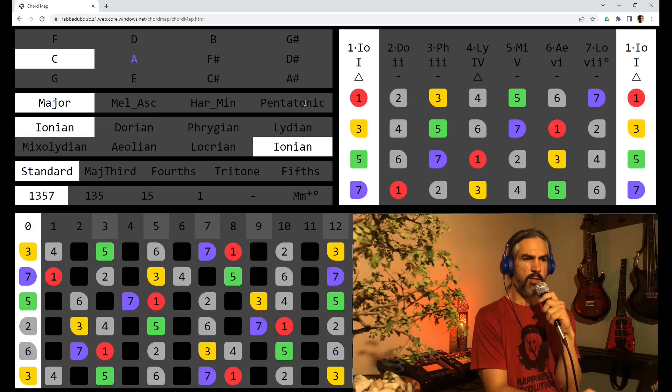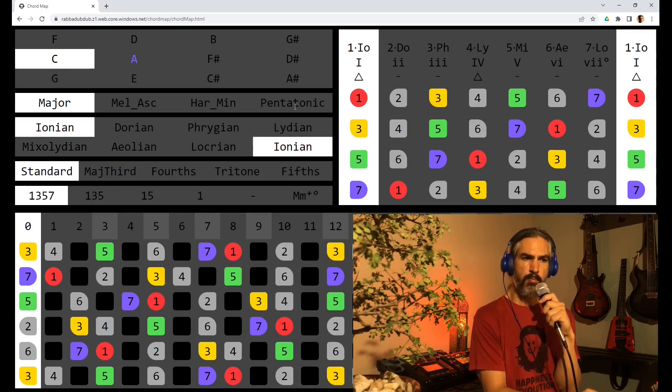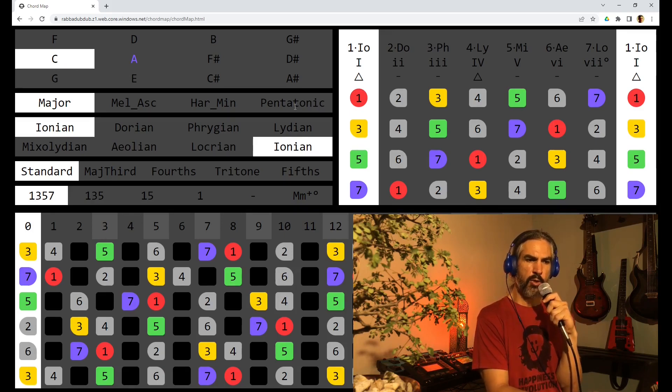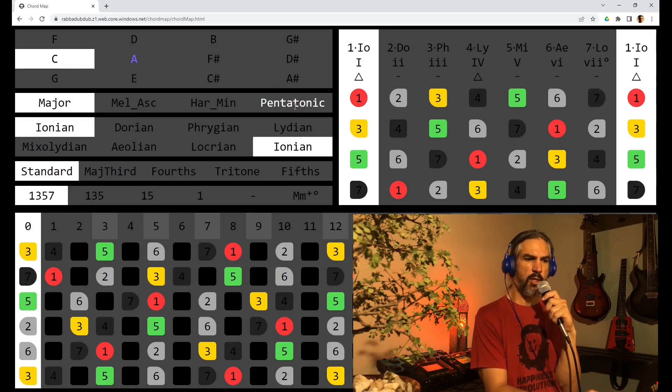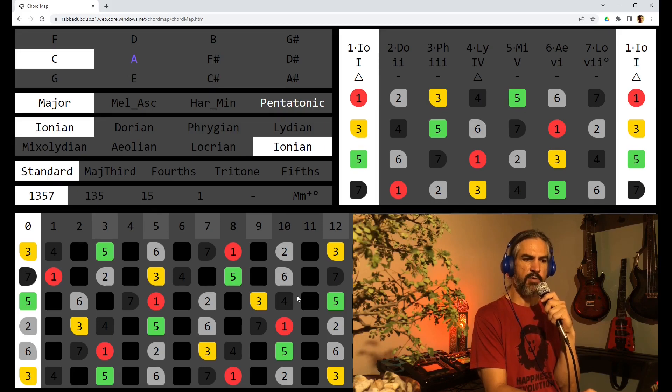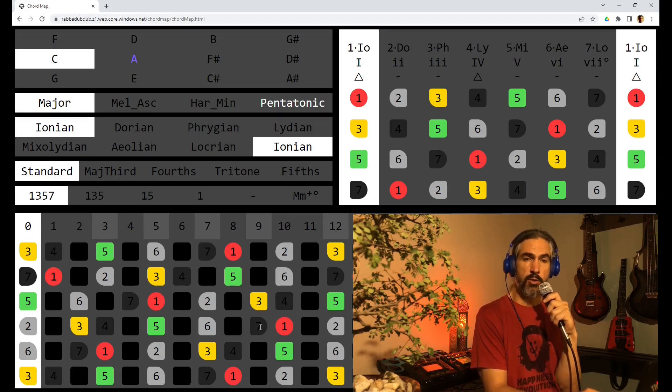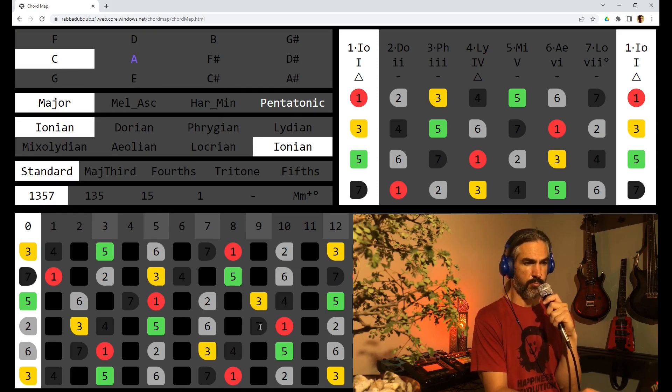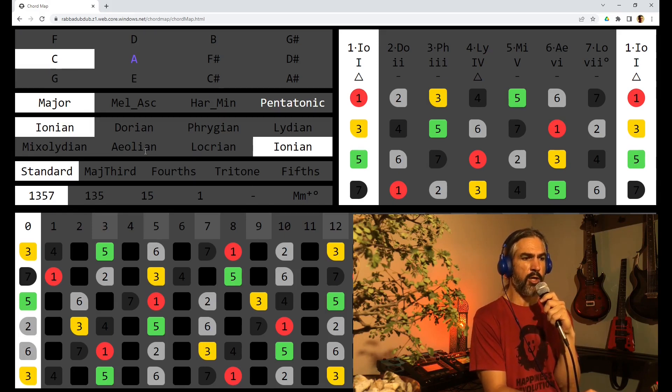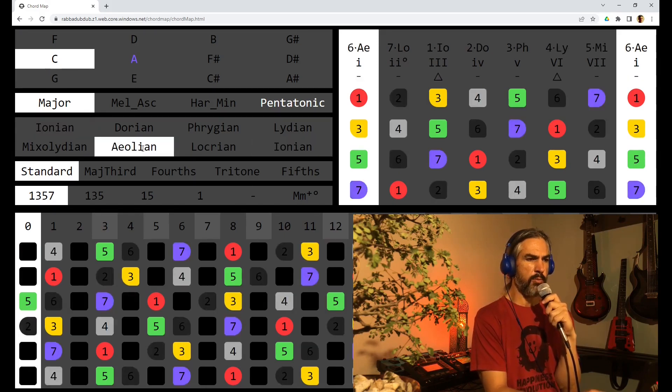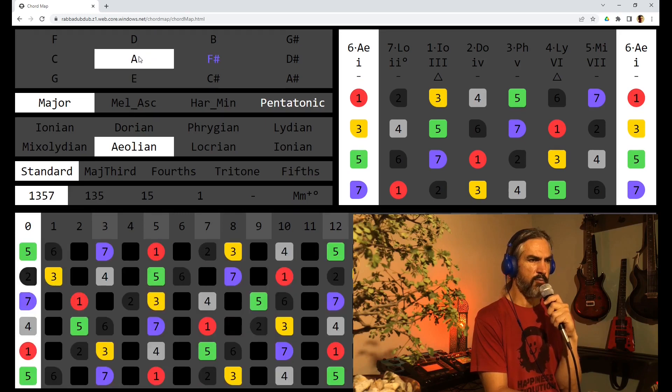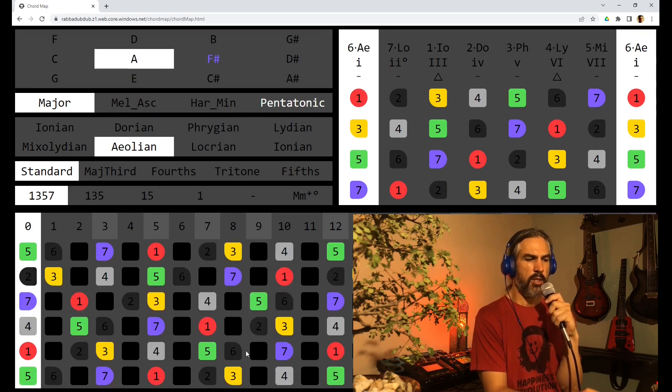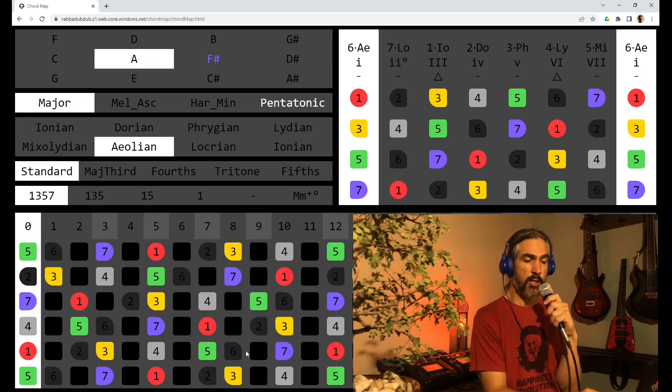Now there is a special pentatonic switch over here. What it does is it hides the 4th and the 7th degrees of the scale which gives you the pentatonic scale. If we are on the Aeolian mode, let's go to the relative minor which is A. You get the minor pentatonic scale.